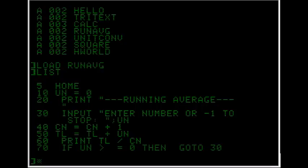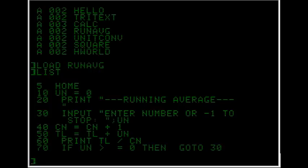At line 60 it prints the total divided by the count. So it divides all of their numbers by how many numbers there were and puts it on the screen. And if user number was greater than or equal to 0, then go to 30. So it just loops.